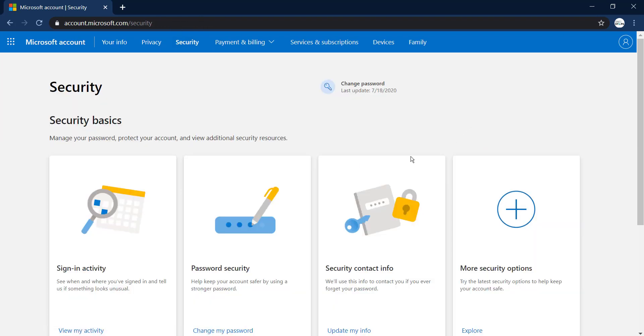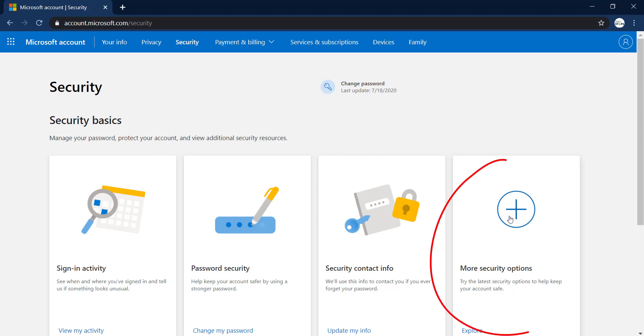You'll see four options: Sign In Activity, Password Security, Security Contact Info, and More Security Options. Click on the fourth one, More Security Options.